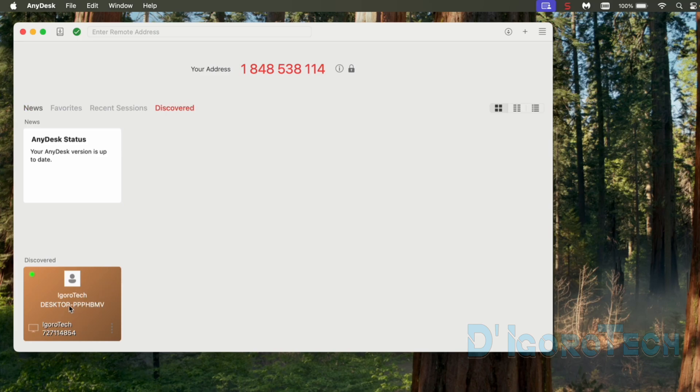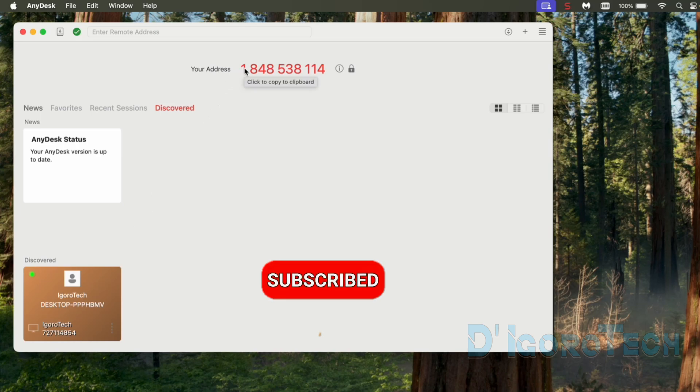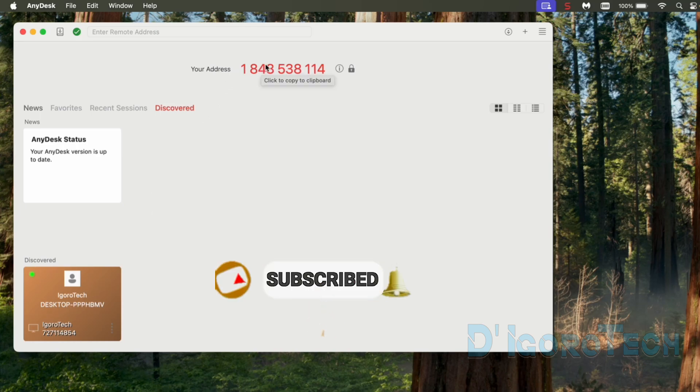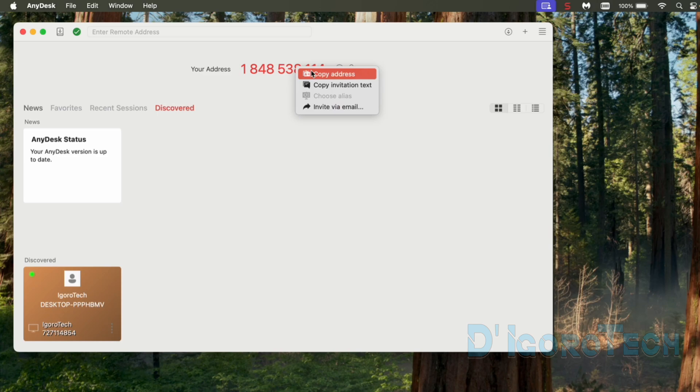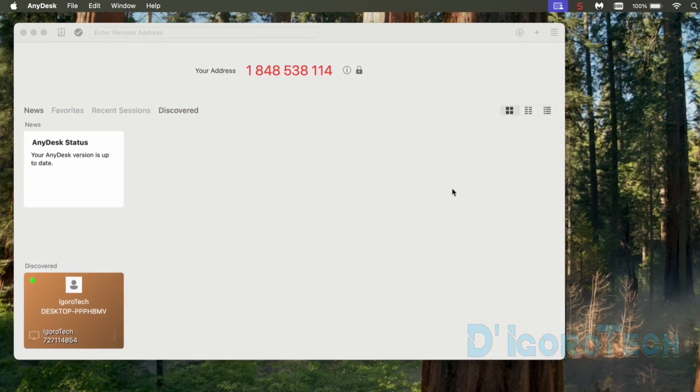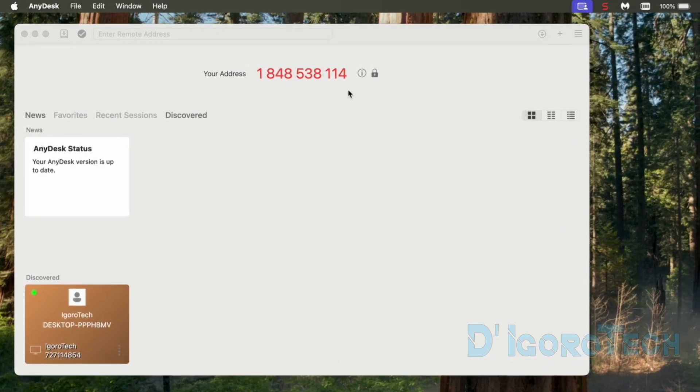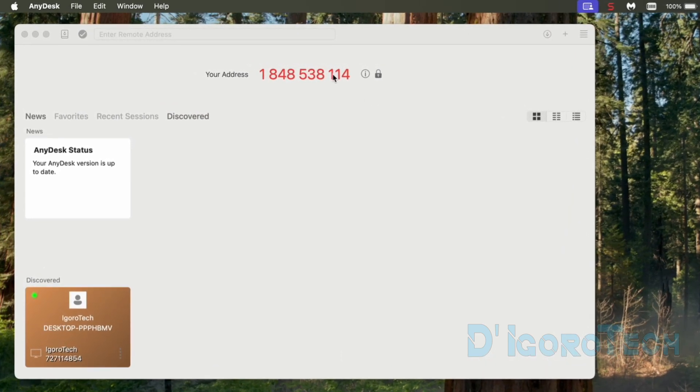At the top, you can see the address. This is like your home address. You can share this address to anyone you want a remote access to your computer. Each device has unique address. To copy the address, you can right-click on it then choose Copy Address. You can now send it to anyone you want. Every time someone wants to connect or to access your computer using the address then you need to accept their request.